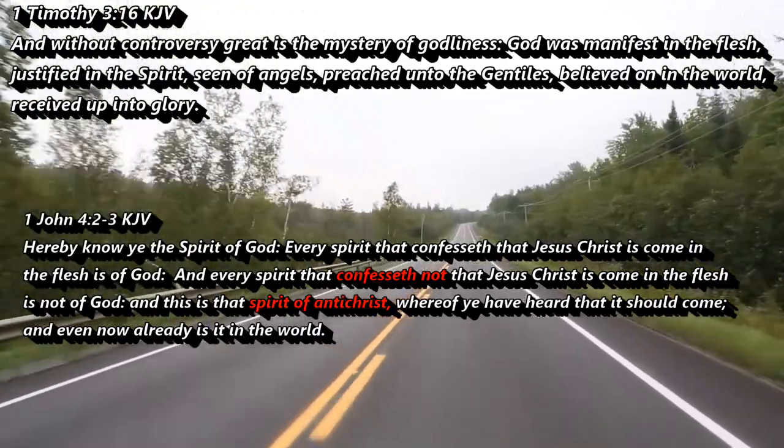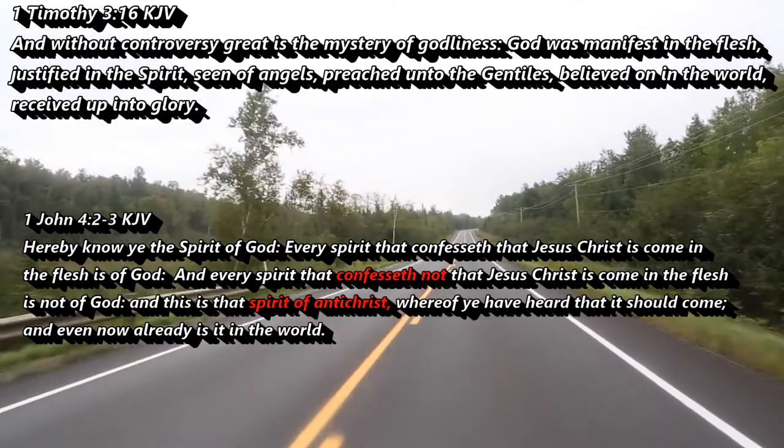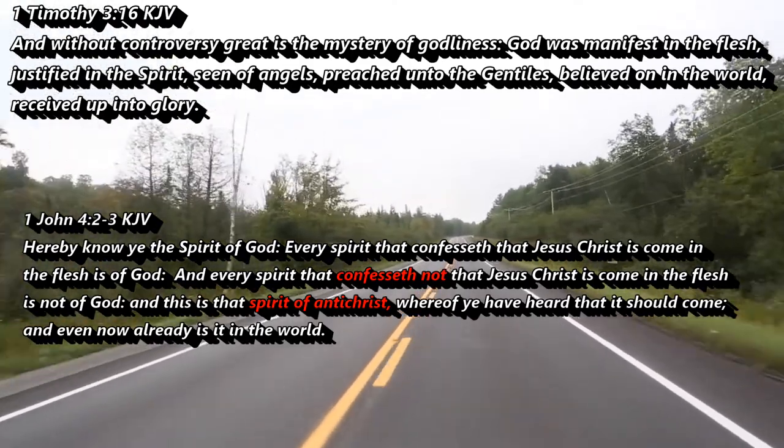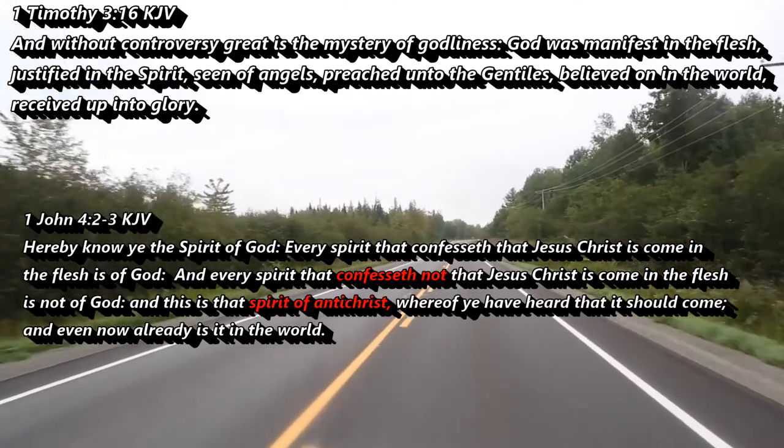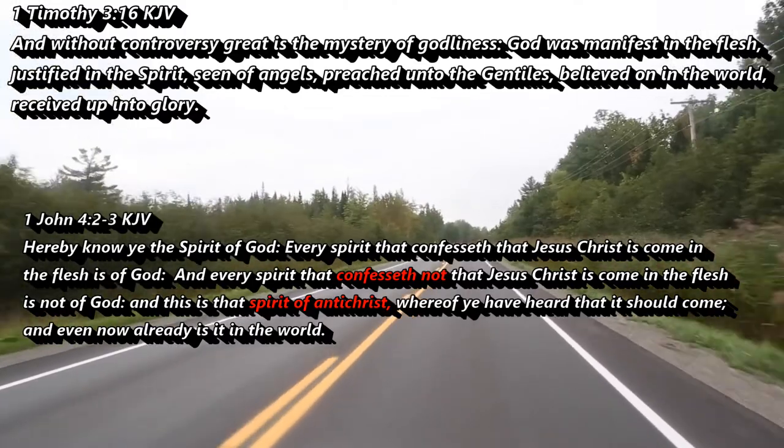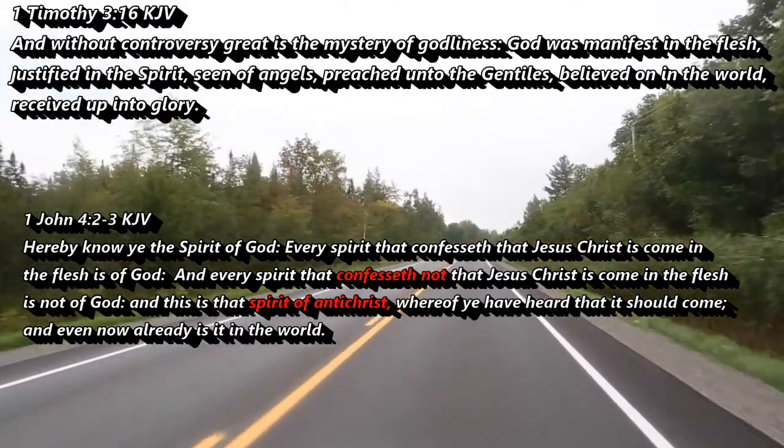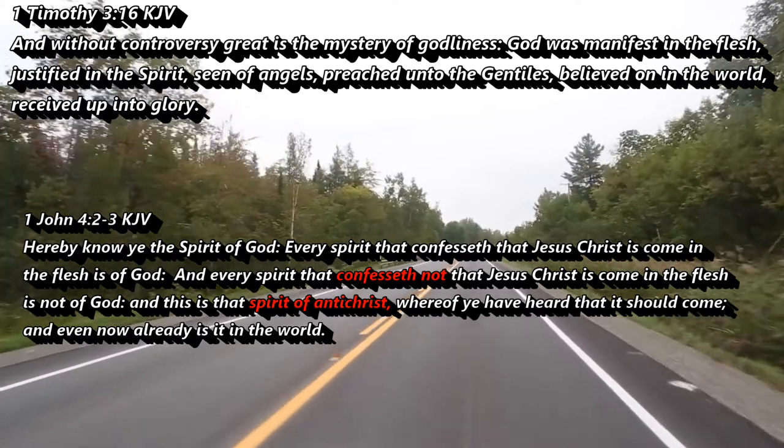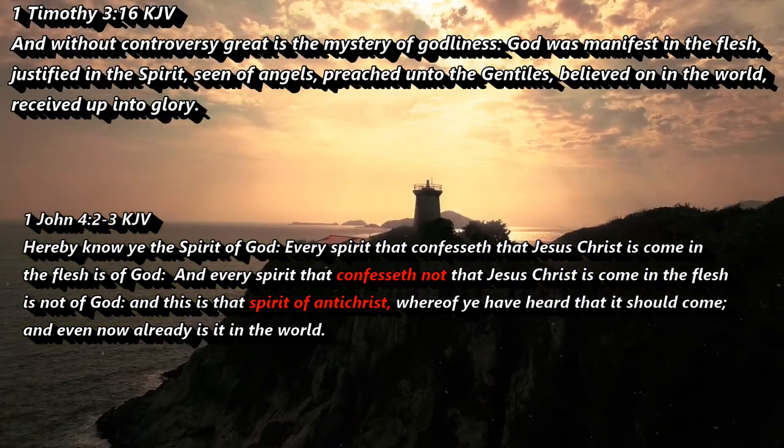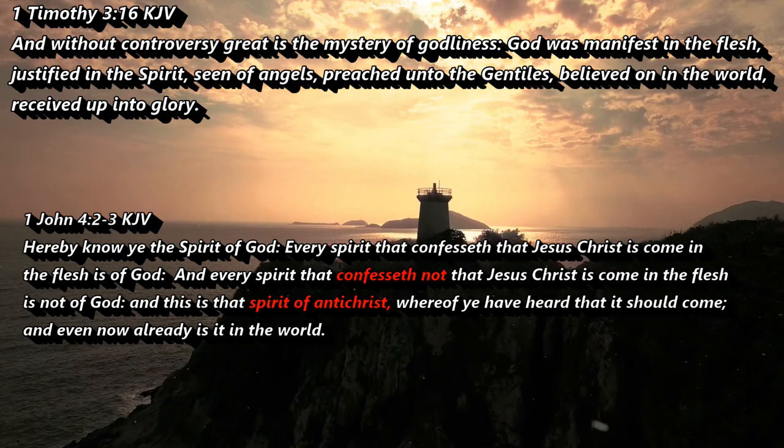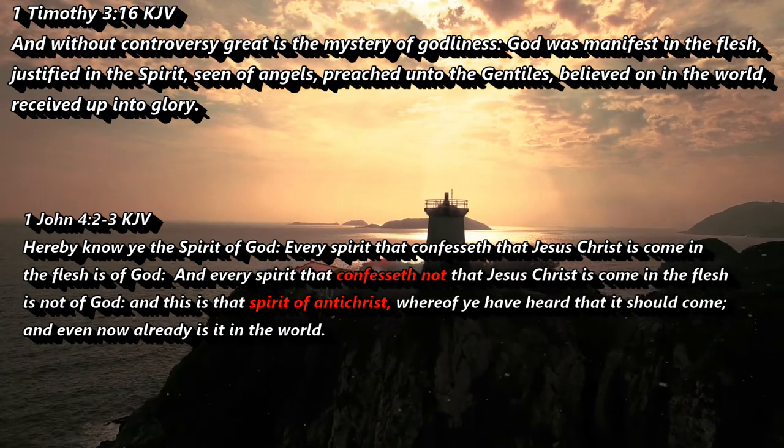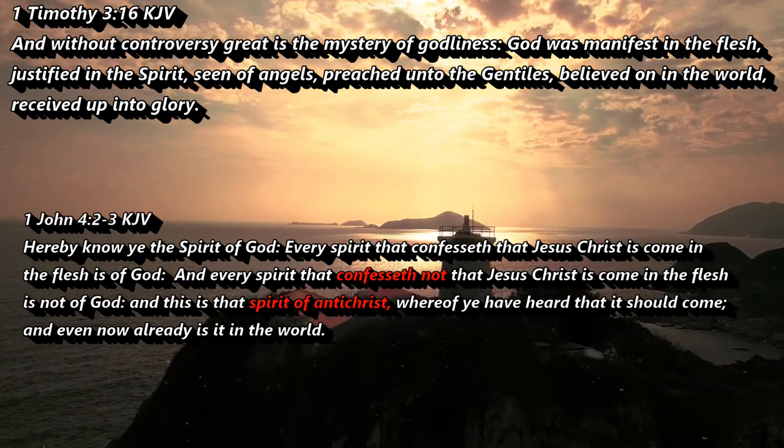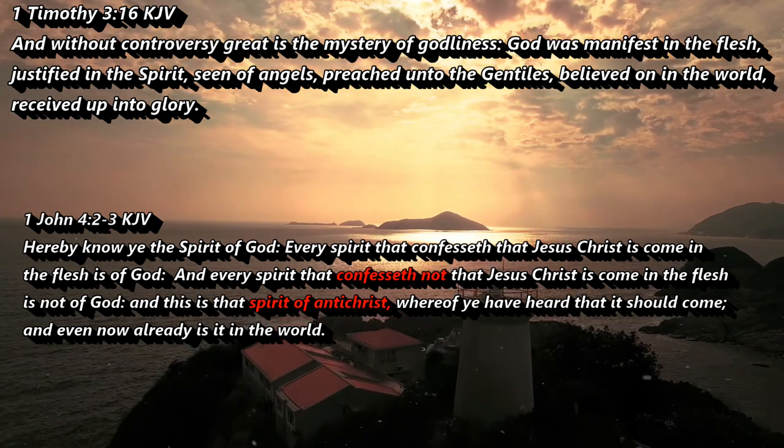And also, by the way, be careful because some people will throw out red herrings when you confront them with these verses. They will try and deflect your attention somewhere else. Or they will confess the verses in such a way where it does not match the verses. They will twist the scriptures and not confess them exactly the way the scriptures say them.